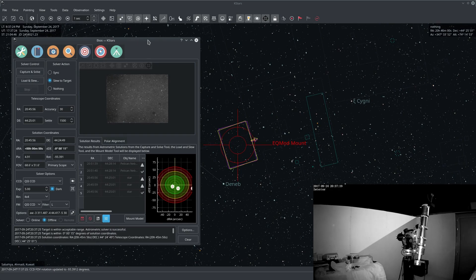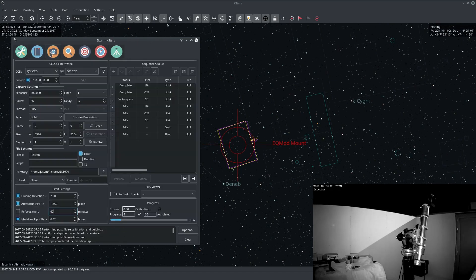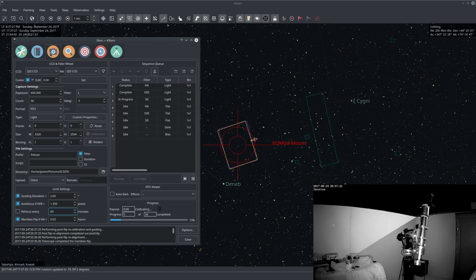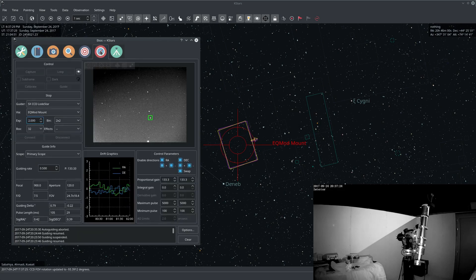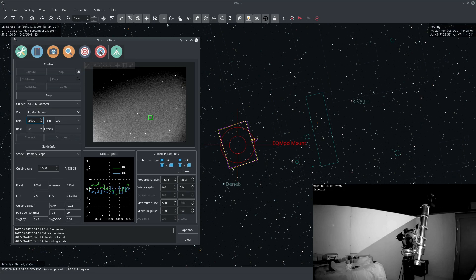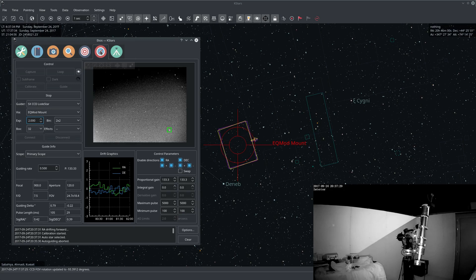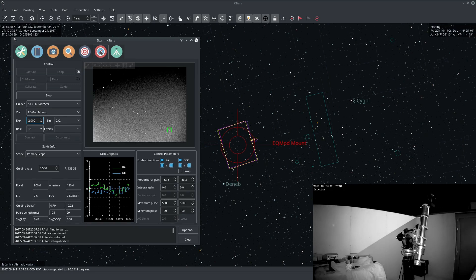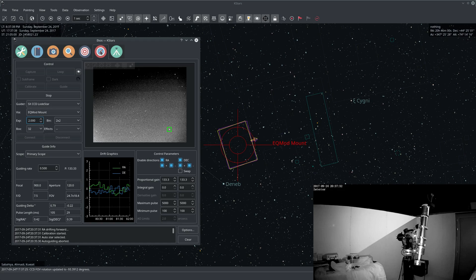Okay now that the alignment process is complete, the next step is guiding. First ECOS will perform calibration again. And this step could take a while so we'll just fast forward a bit.